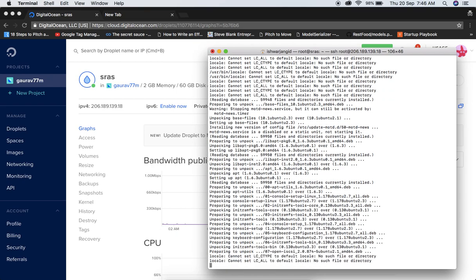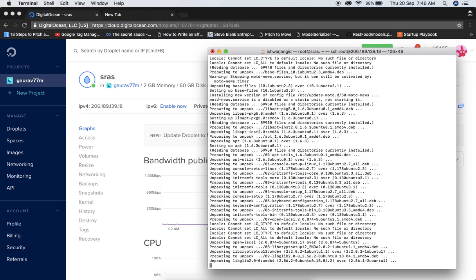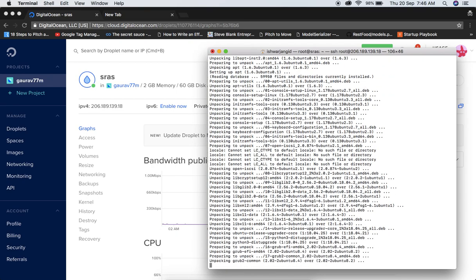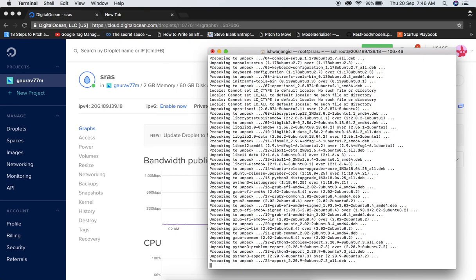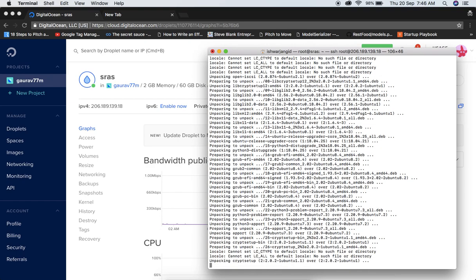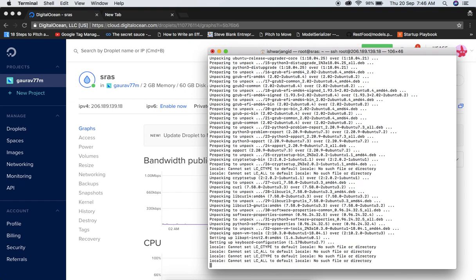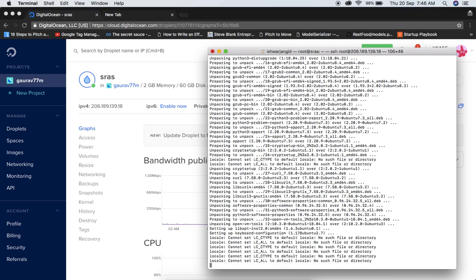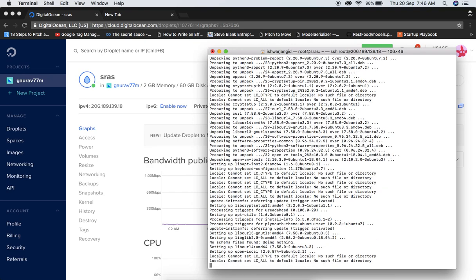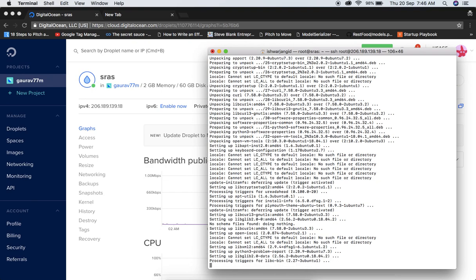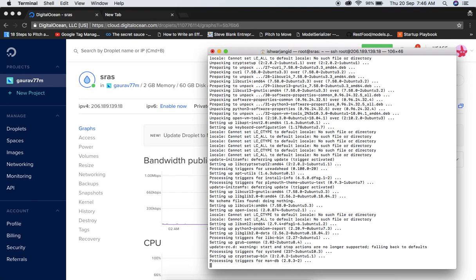Next thing we will do is install NGINX. NGINX is basically used to serve static assets like CSS, JS, and images, and also to run the Django application behind a proxy server. So it's time to install NGINX.